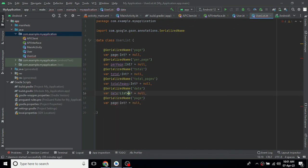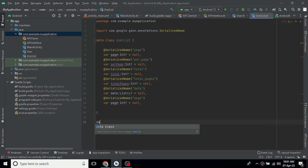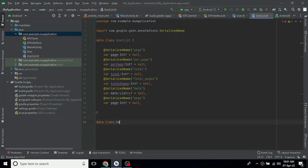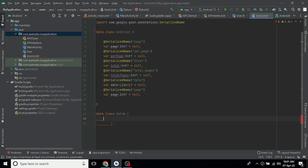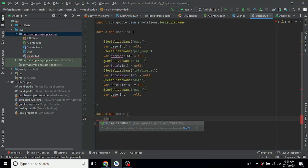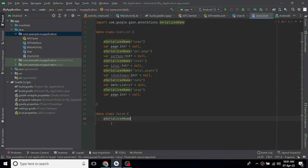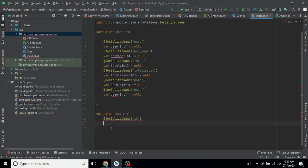The data field is a List of the Data class type. We create the individual Data class with its fields. Using SerializedName annotations, we map each JSON key — such as ID — to the corresponding field in the class.